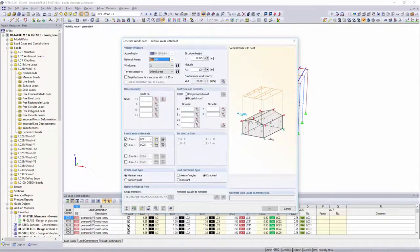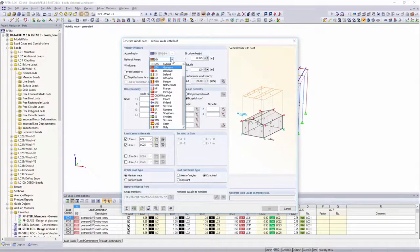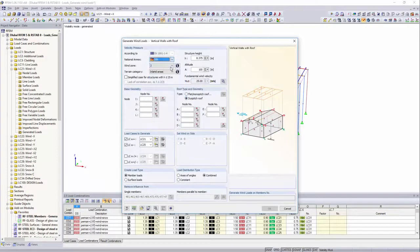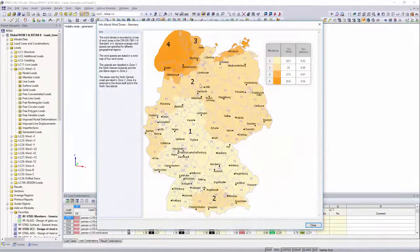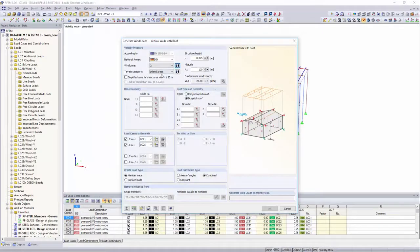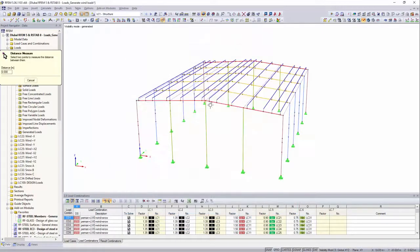After having defined the national annex, you can define the wind zone and the terrain category for the location of the building.